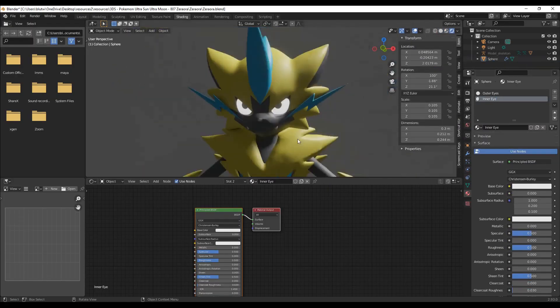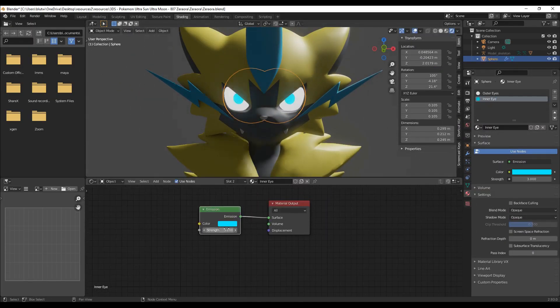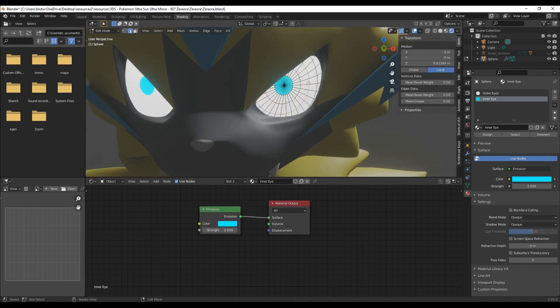Back to the eyes, I'll make three materials for them: base, iris, and pupil. Rotate it till it looks right.